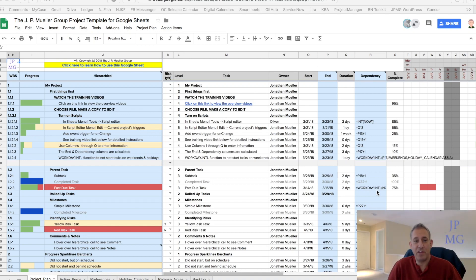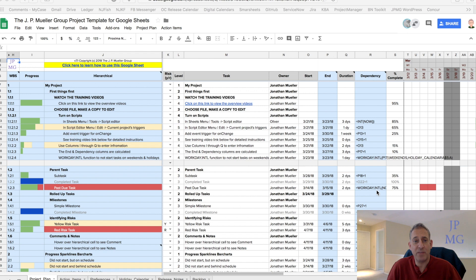Hi everybody, John Muller from the J.P. Muller Group and I want to talk to you today about a project management plan template that I built in Google Sheets.